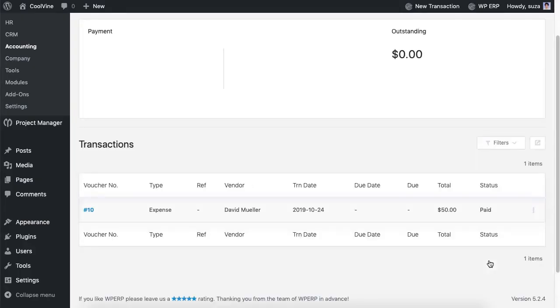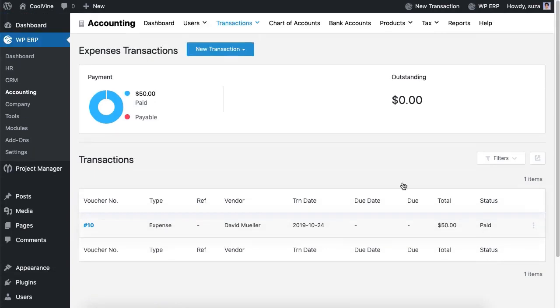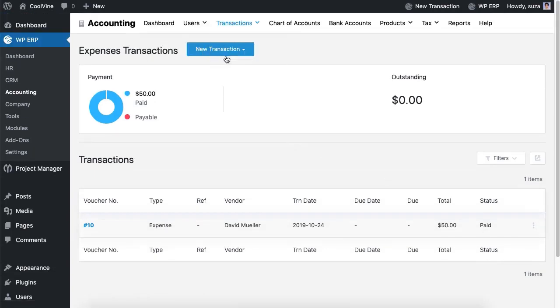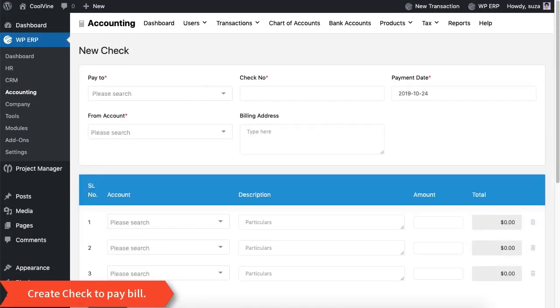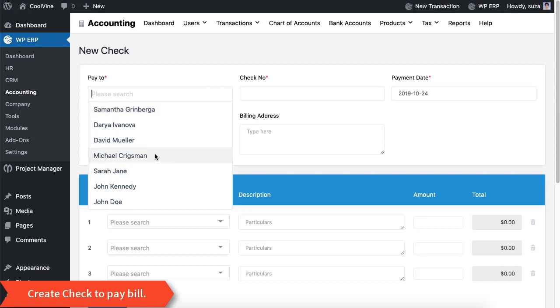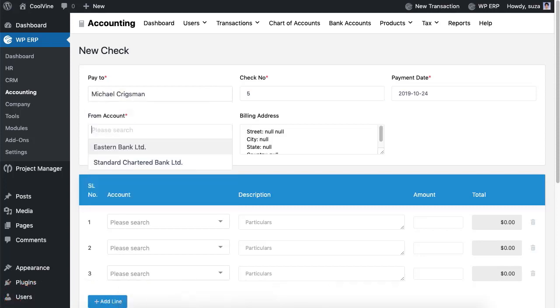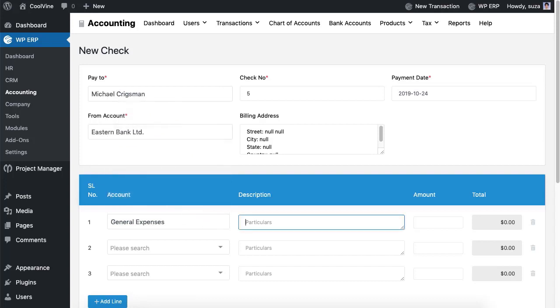You can also create a check to pay a bill to whoever you want. While creating a check you can also endorse it to any person and select your paying bank.